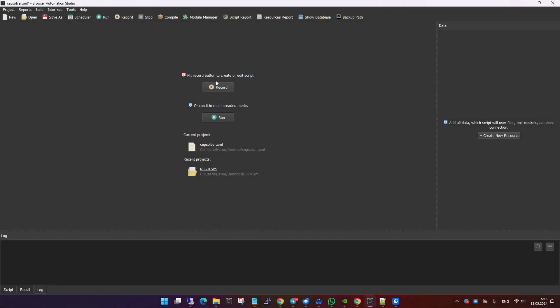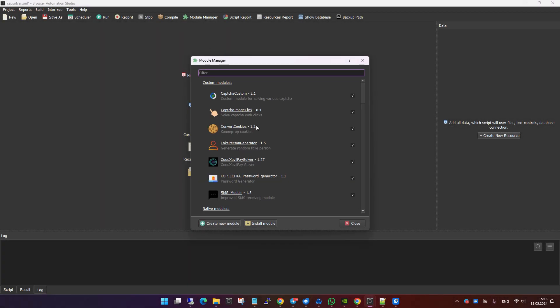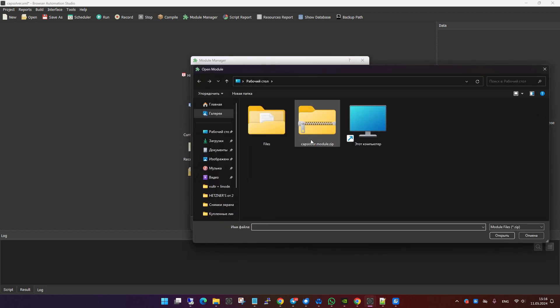Here's how you can install the module. Go to the module manager tab, click on install mode, and then select the module file.